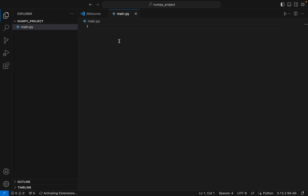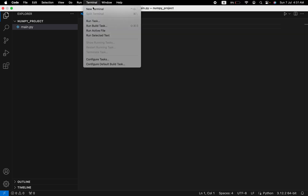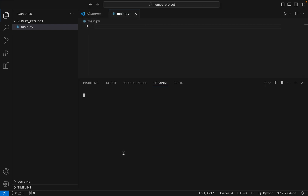Inside the 'numpy_project' folder, we are going to first create a virtual environment. To do that, we are going to open a terminal — click on Terminal, then New Terminal. Here we have our terminal open, so let's write the command to create a virtual environment.